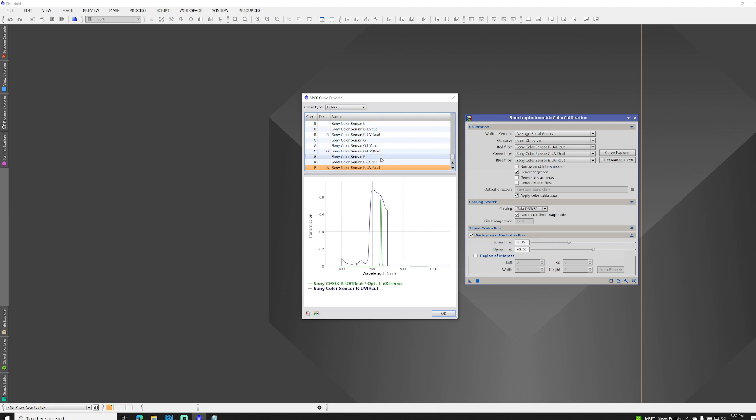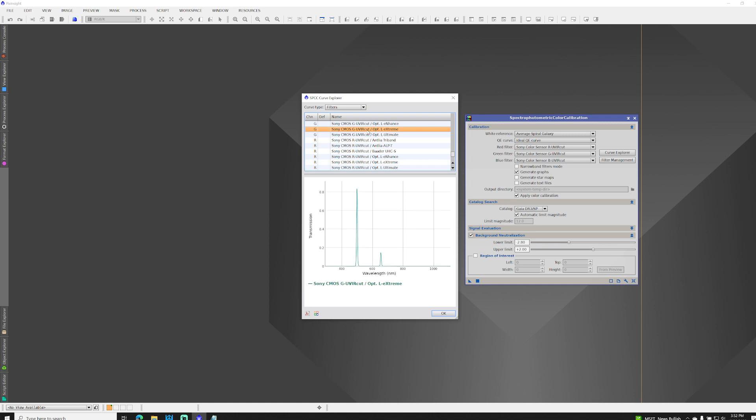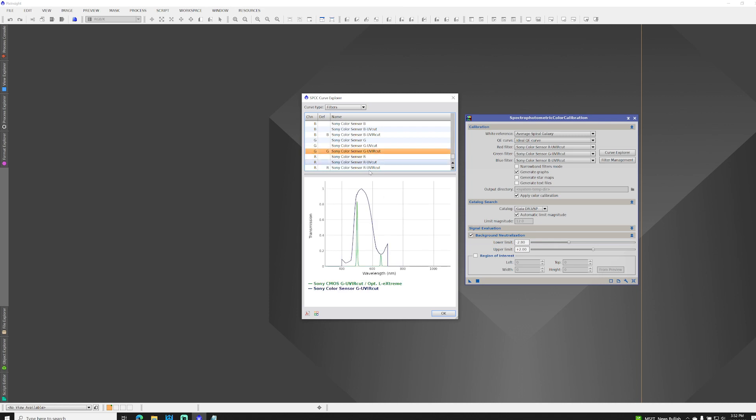And the same is true if we pick the L-Extreme green channel, and now overlay that with the UV-IR cut green channel. And you can see that that peak that's coming through here in the red, despite the fact that we're on the green channel, is defined by the shape of the curve for the green UV-IR cut filter that's already in that sensor.